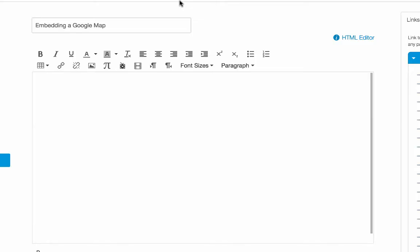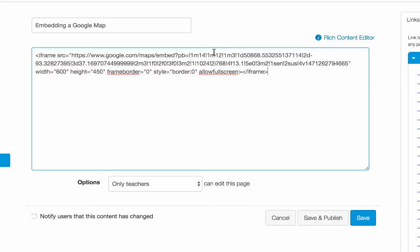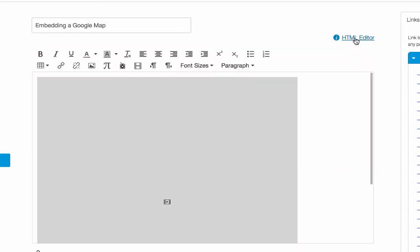Back to Canvas. I need to swap views into my HTML editor. Paste that code and then switch back over into rich content editor view. It'll show me that there is embedded content here.